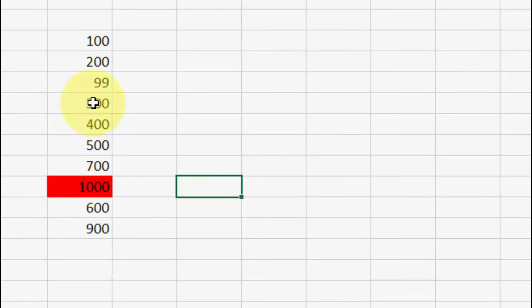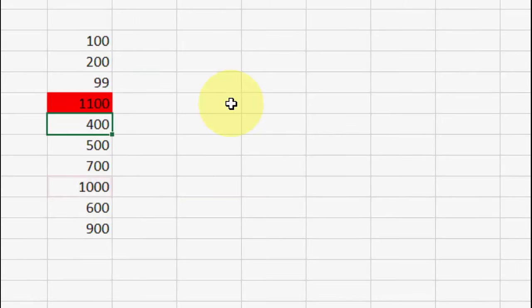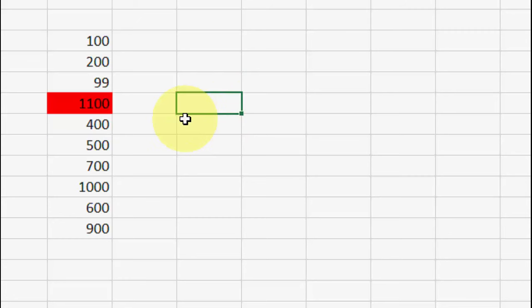And okay. So as you can see here, 1000 is the highest value, it's auto-selected. If I change 1100 here, it will auto-convert to your text highlighted. So this is the automatic value indicator in Microsoft Excel.